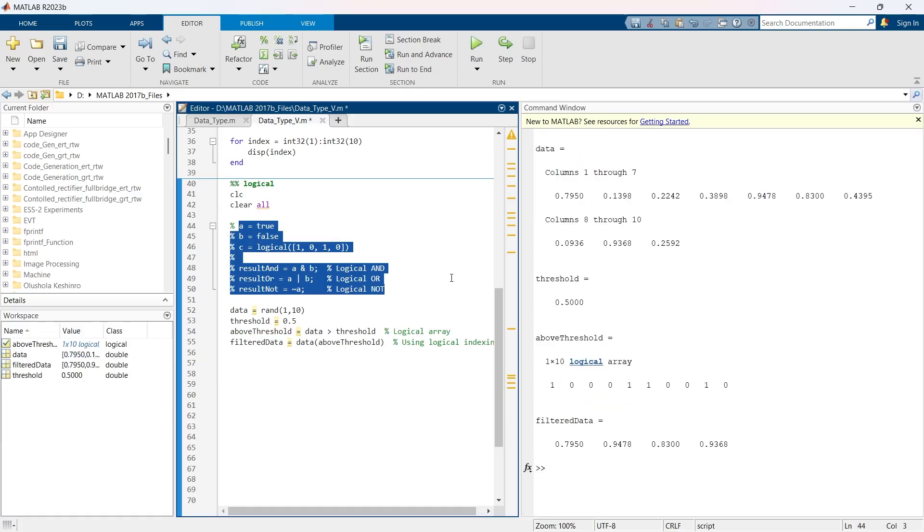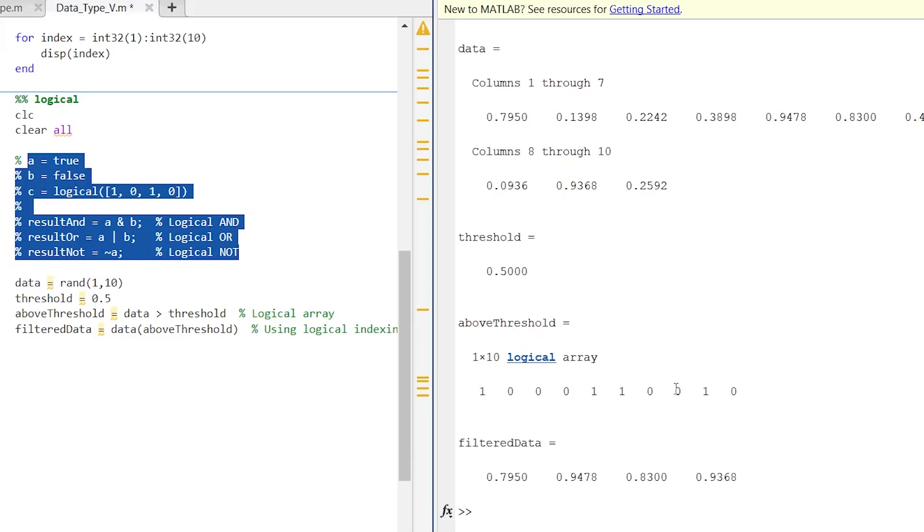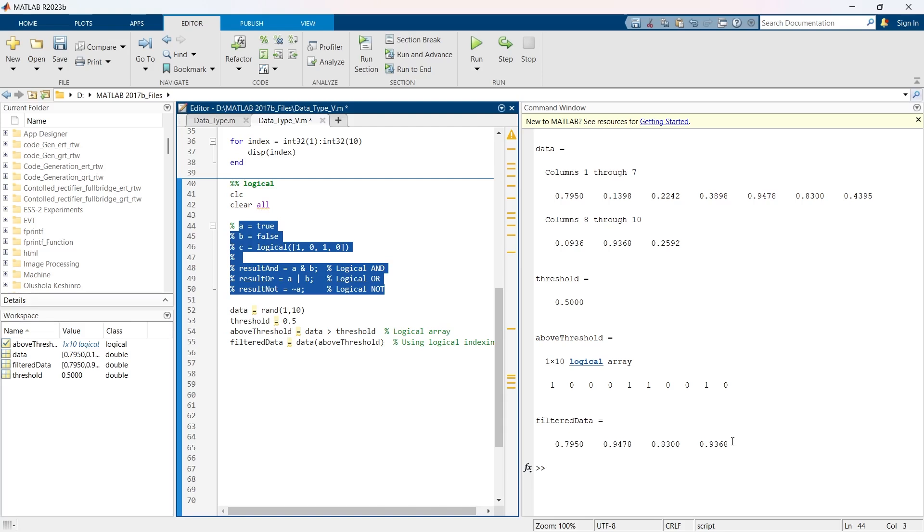And here you can see this is our data that has been checked for our threshold of 0.5, and this is the filtered data, and you can see how fast the operation is.